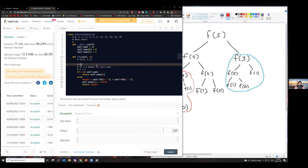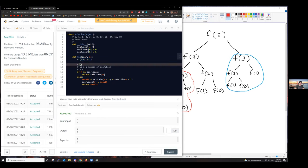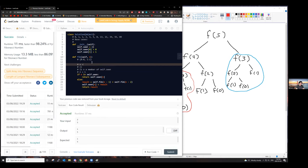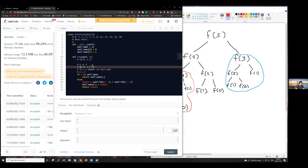The time complexity of this problem is linear because the size of your problem depends on the size of your hash map. At most, the number inside your hash map will be n. For example, if we want to compute n equals five, we'd have zero, one, two, three, four, five — so up to n elements.